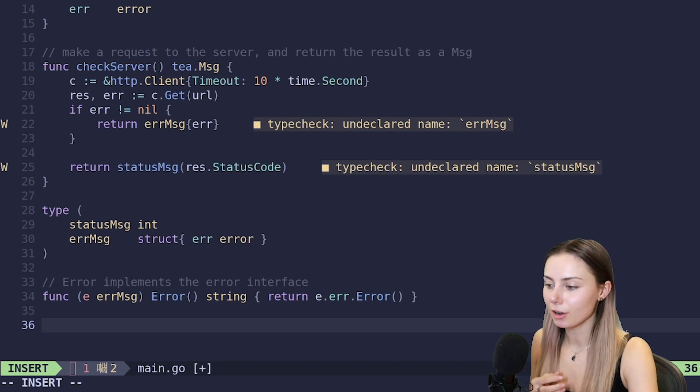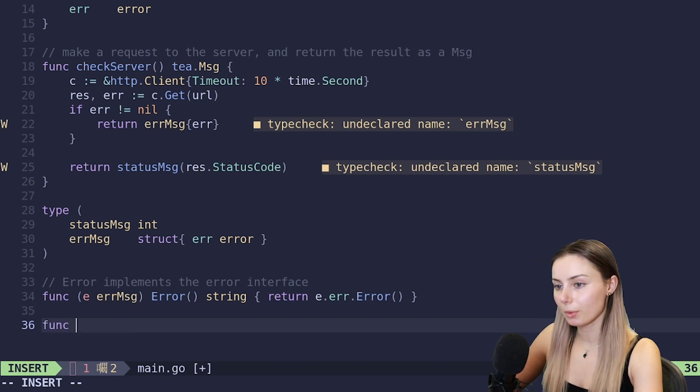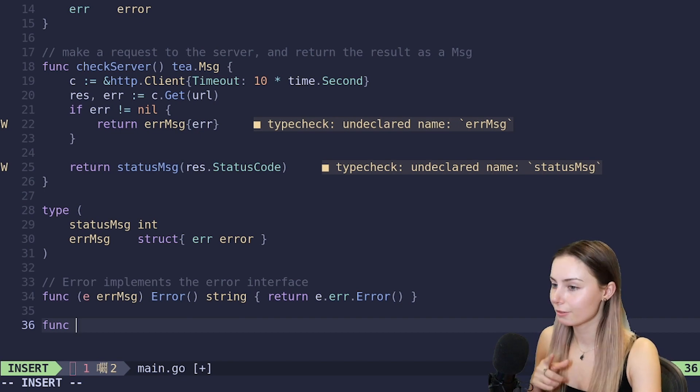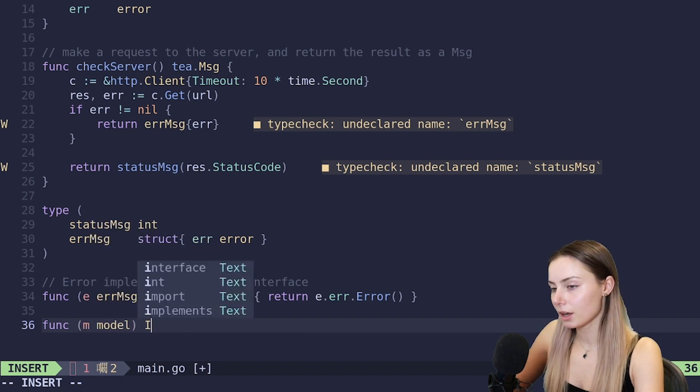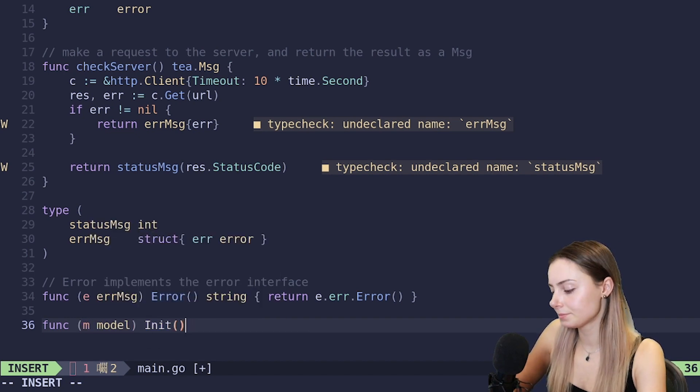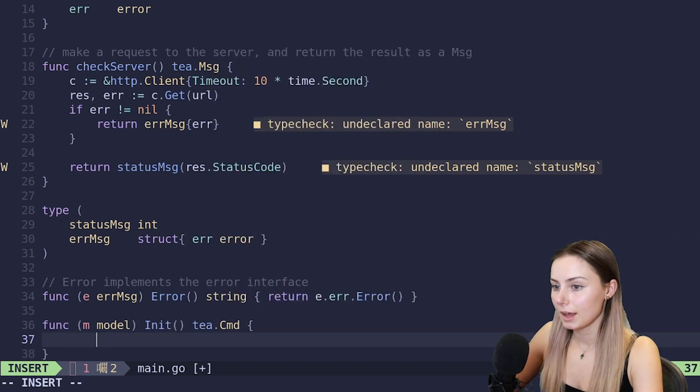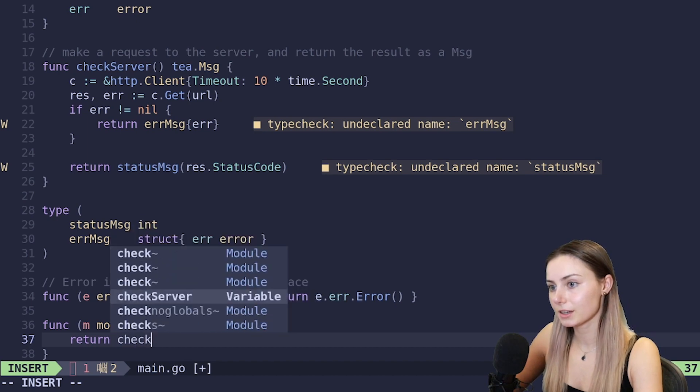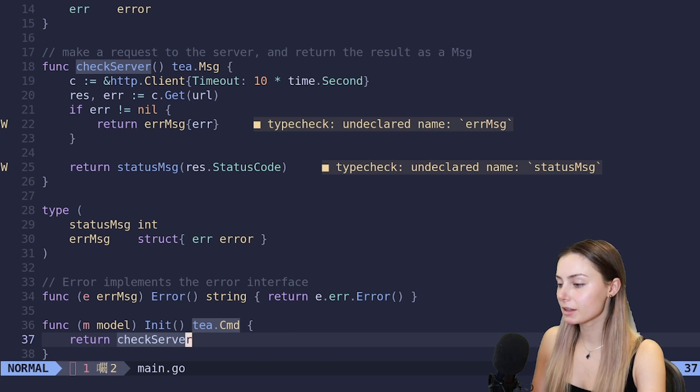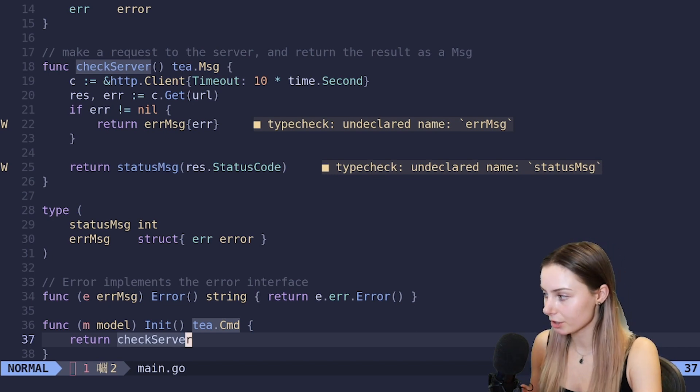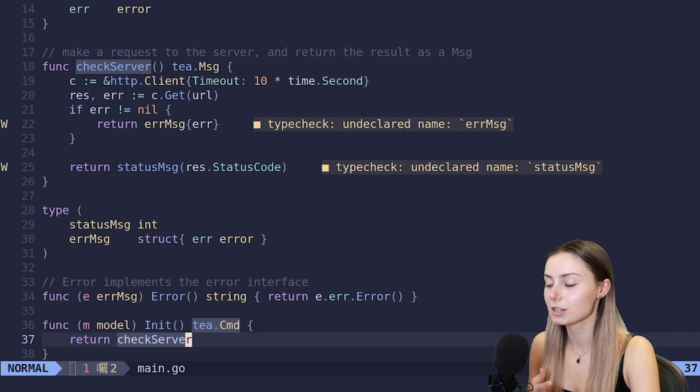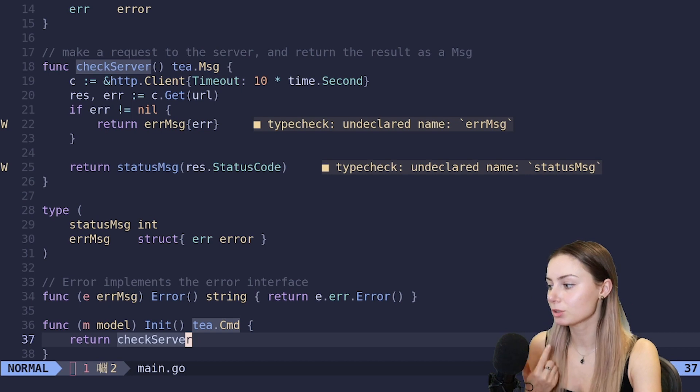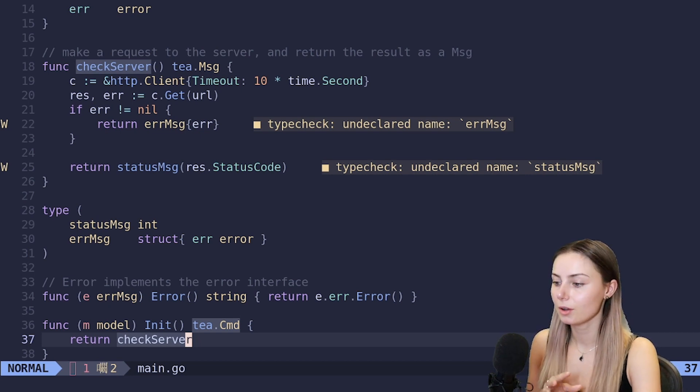For messages that contain errors, it's often handy to also implement the error interface on the message. So let's do it. Func, we'll do e error message, we'll have error which returns a string, and it will just return e.error.Error. Our model isn't a tea.Model yet because we haven't actually implemented the interface, but we're going to implement our init method first.